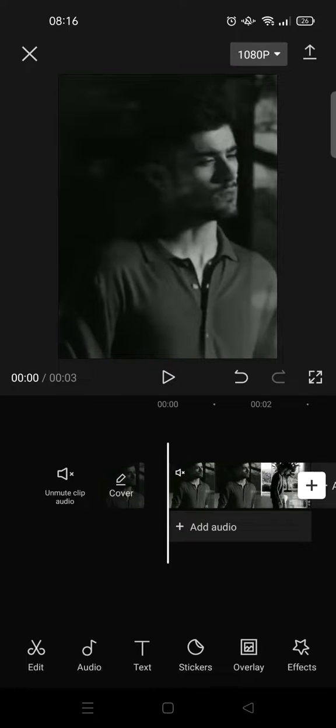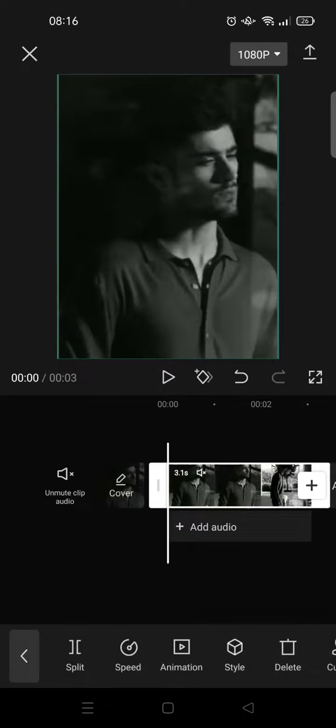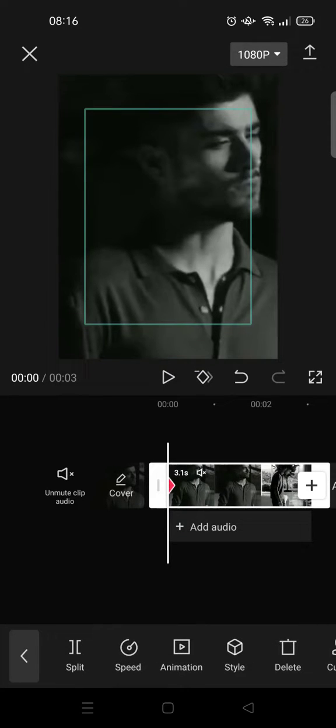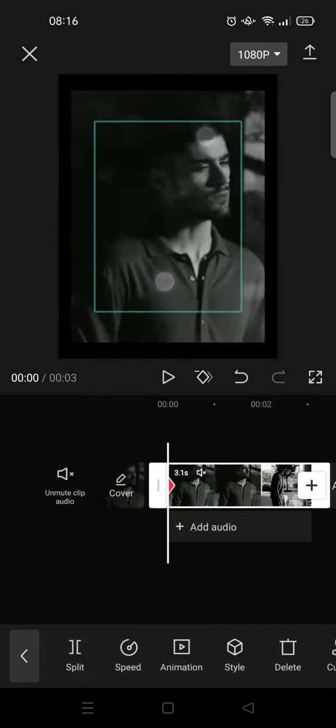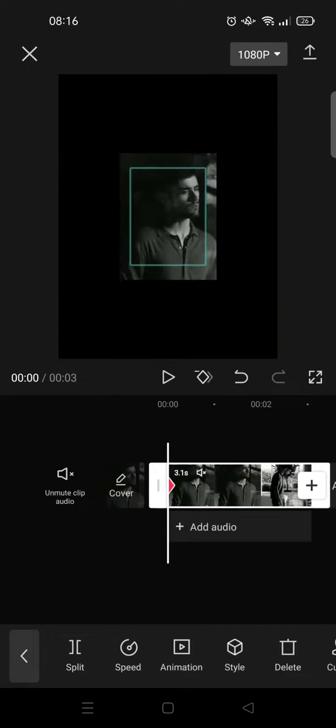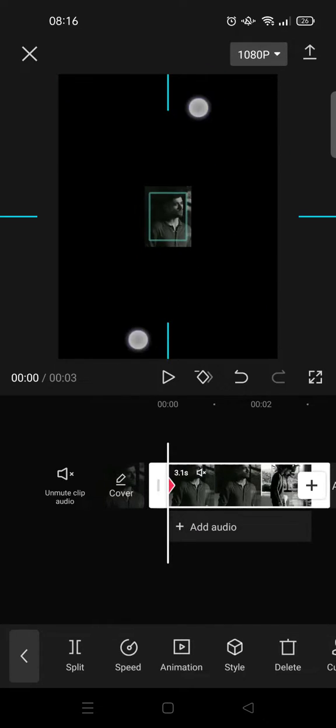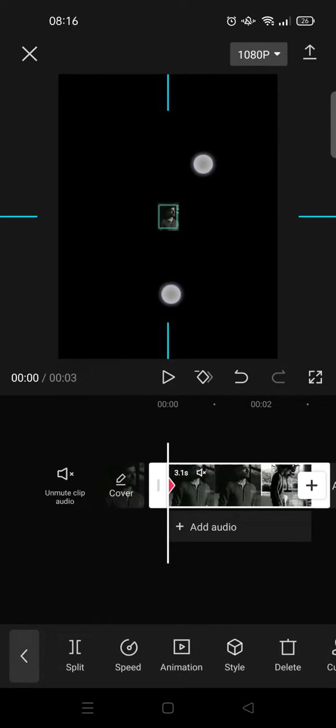Add a keyframe at the beginning and then make the clip small like this. Then move forward and add a second keyframe.